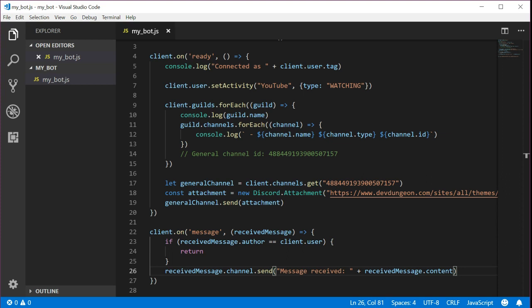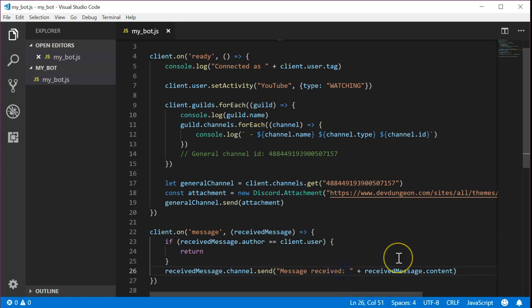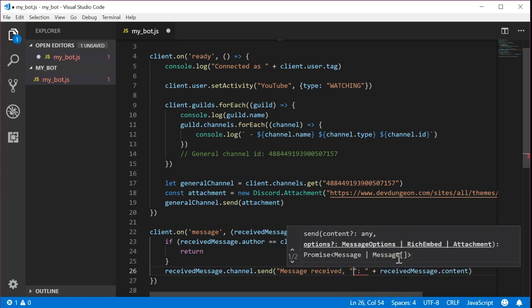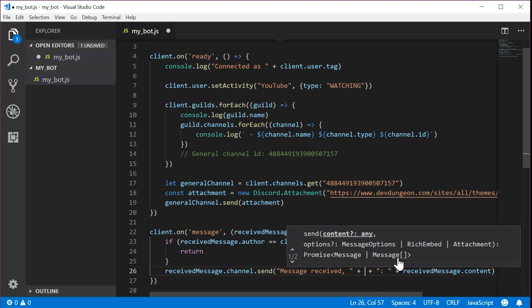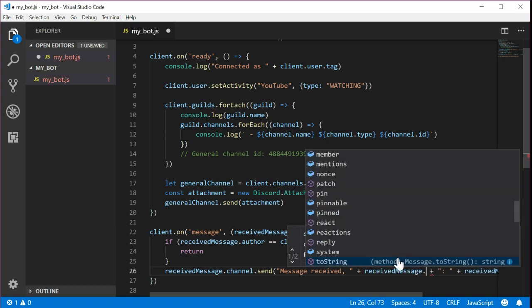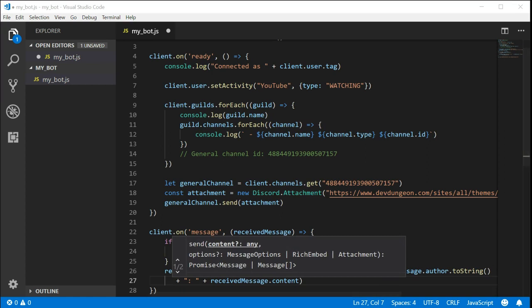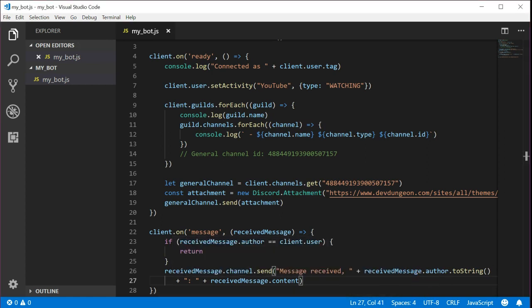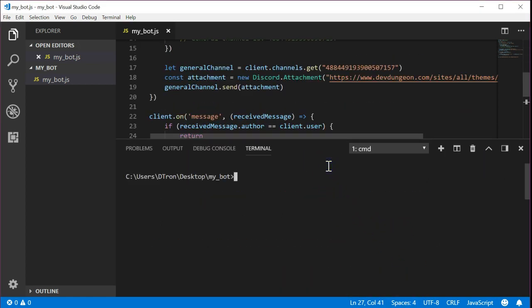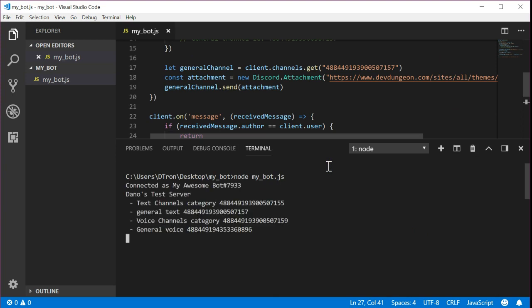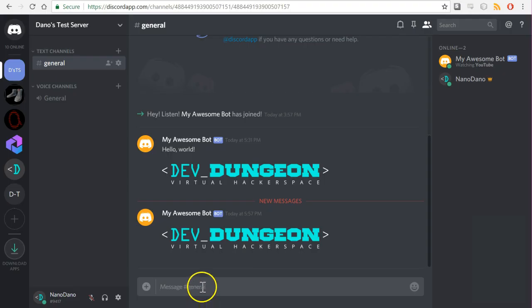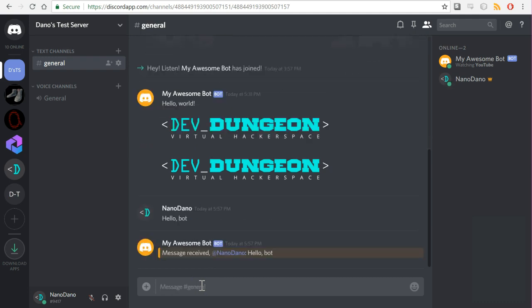This could be a public channel or a private message. It will work correctly for both. Why don't we make the response a little more personalized. Let's have the bot tag the user who sent the message. To do this we just need to reference the received message dot author and convert it to a string. Update the sent message to include received message dot author dot to string like this. Let's run it again and make sure that it works. Good. It looks like it tags the user who sent the message.